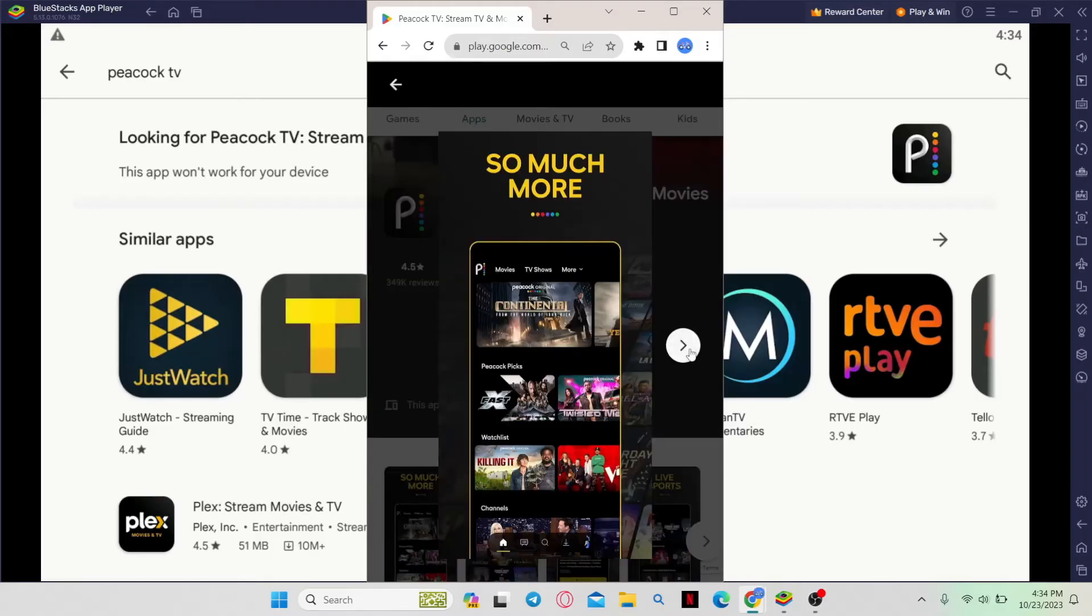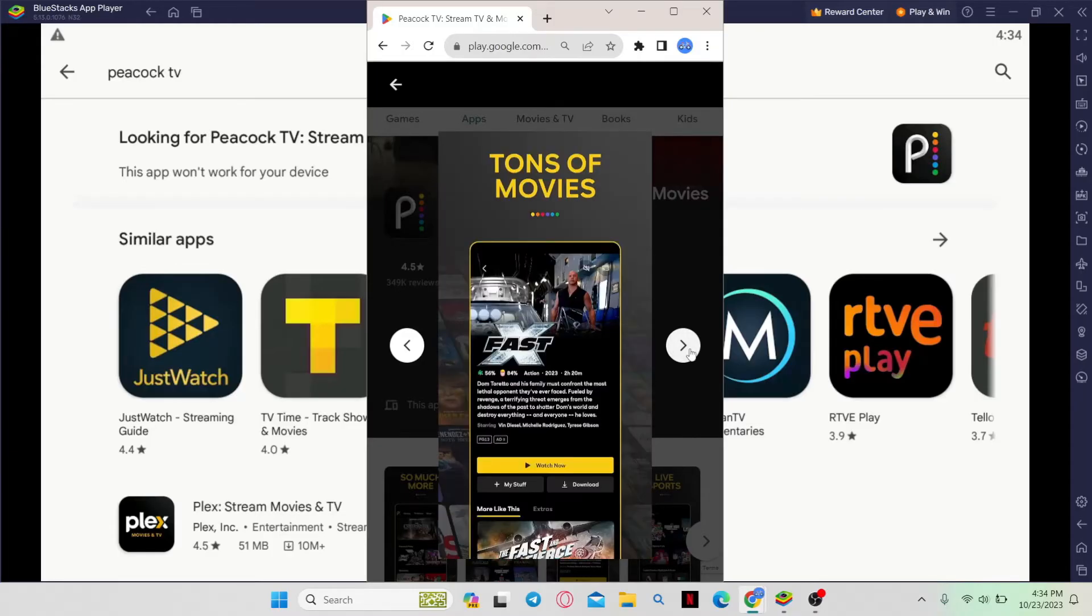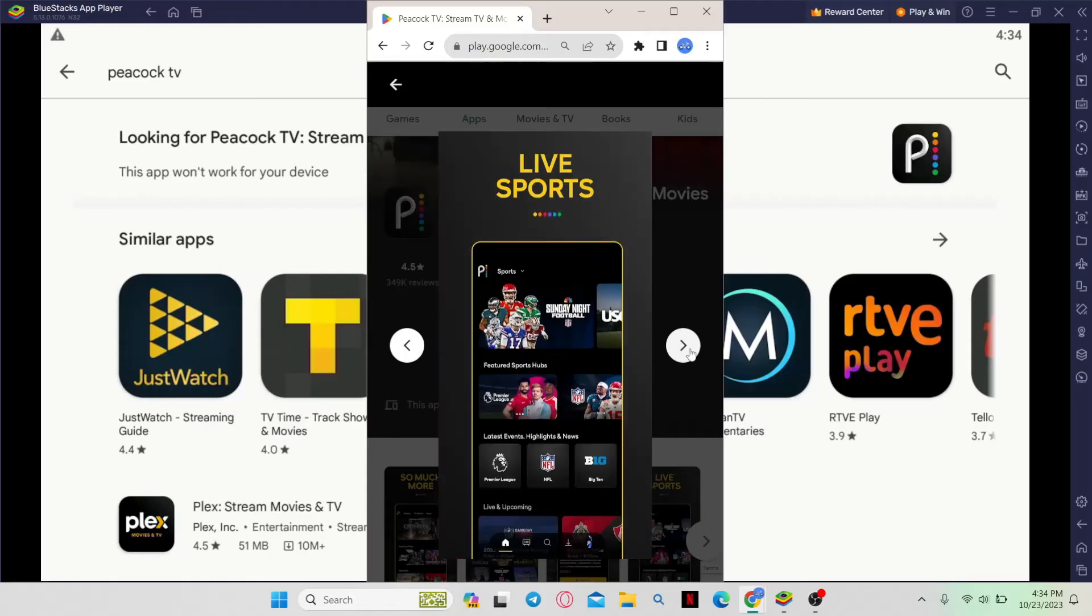Once it is installed, you will see the open button which you can tap to open the application. You can then continue with logging into your account to start using the Peacock TV application on your smartphone.